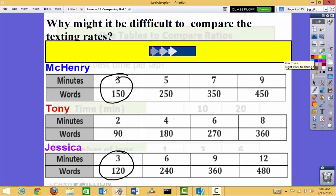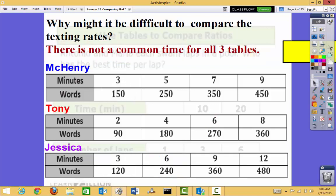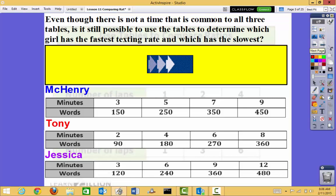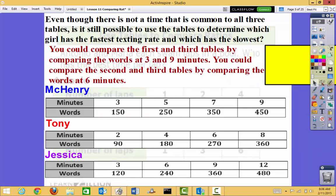I can compare Tony with Jessica because they both have 6 minutes, but then I don't have anything for McHenry. Our problem is that there is no common time across all three tables — I don't have a 3, 3, and 3, or a 6, 6, and 6. Even though there is not a time common to all three tables, it's still possible to use the tables to determine which person has the fastest texting rate and which has the slowest.